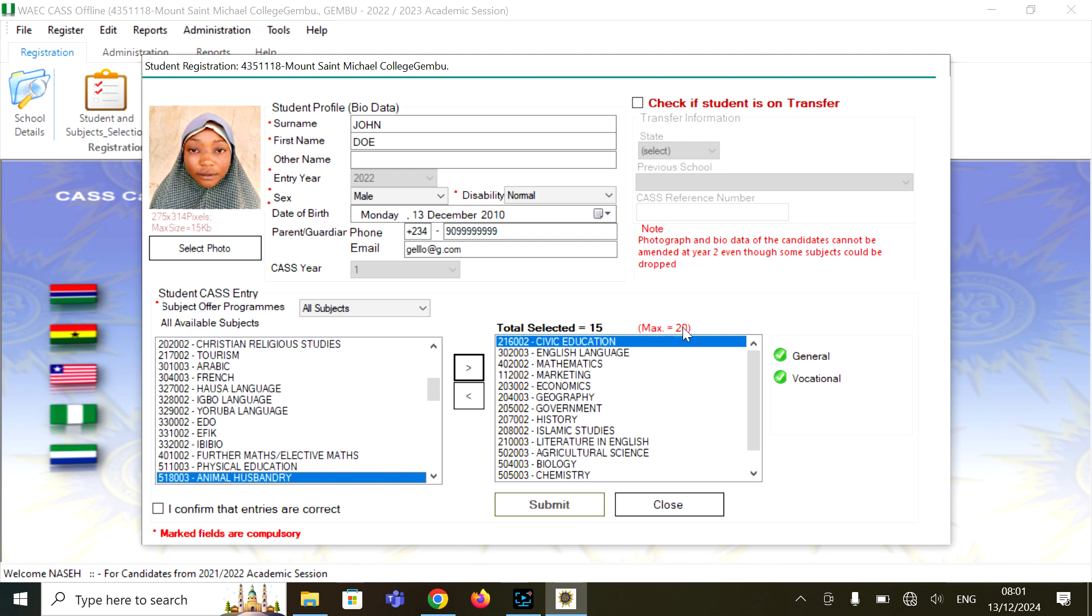This is how you fill this WAEC form. You have a maximum of 20 subjects and a minimum of eight. Make sure the subjects you are selecting are supported by WAEC to be registered in that very school. Some subjects can be registered for the student, but you would not find it when trying to do thumb print for the candidate because the school has not registered that subject on the WAEC system. So unless the subject is approved for the school, you won't be able to register that subject for that student and for that school.